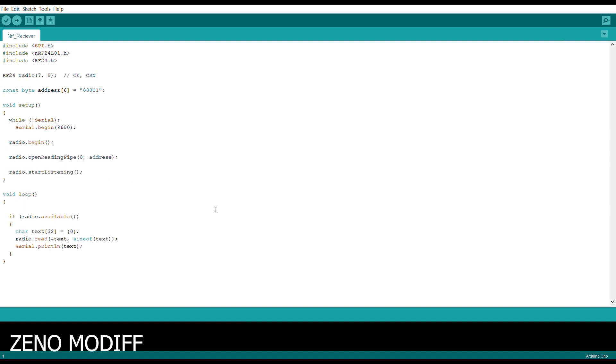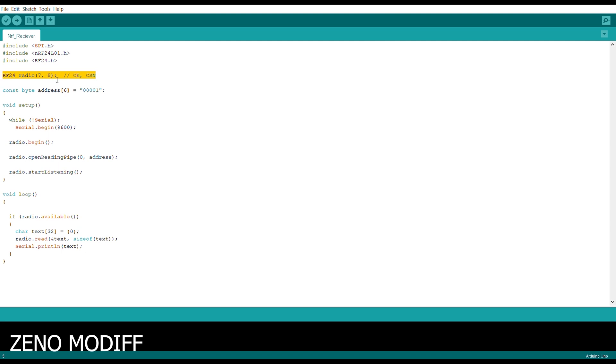Then we have the NRF receiver code over here. First we have initialized all the libraries which are included in the functions: the SPI library and the NRF library. Then we initialize the radio modules for the digital pins 7 and 8. After that, we have the constant byte address.